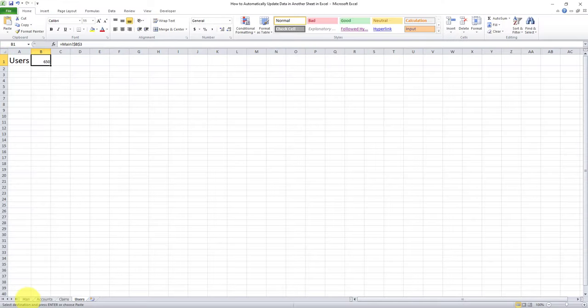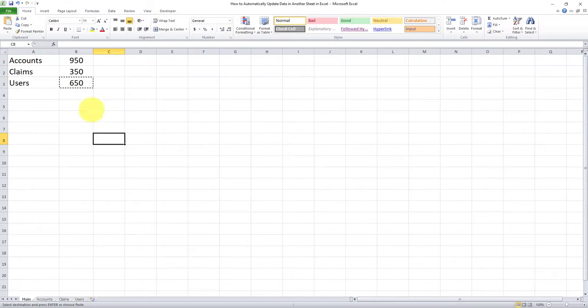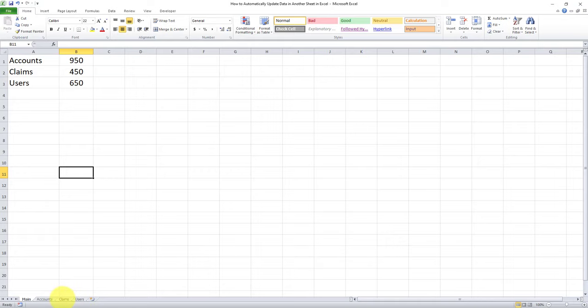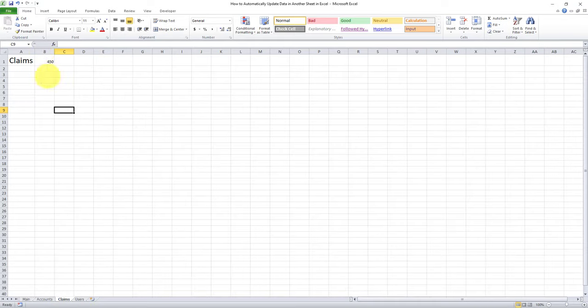And let's test this one out as well. So let's go for example to claims and change this number from 350 say to 450. And let's go to the claims tab. You can see that the number is correctly reflected here.